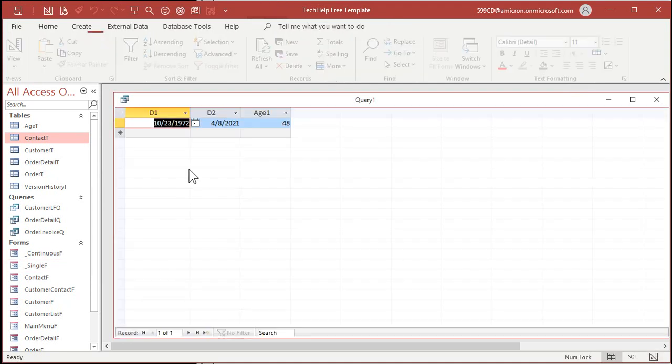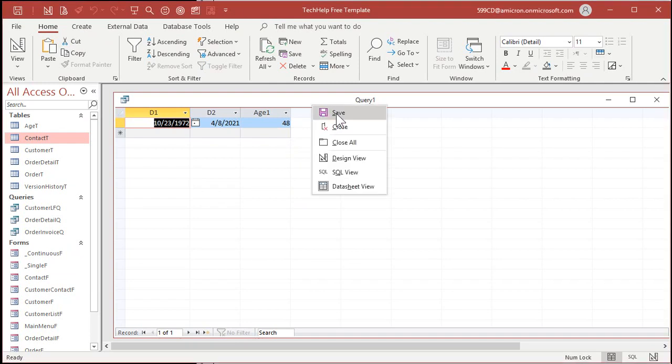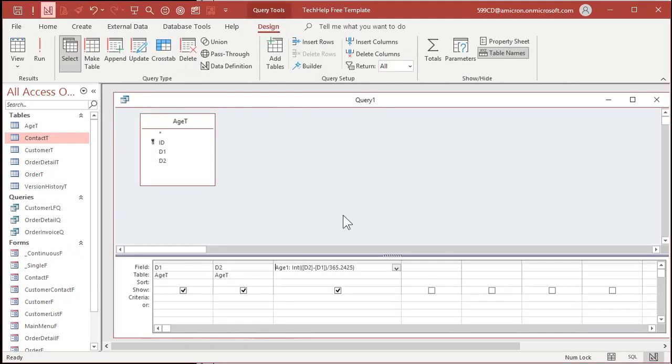Run that query now and you'll see — yeah, I'm 48. That came out right. Back to design view and let's make Age Two now.